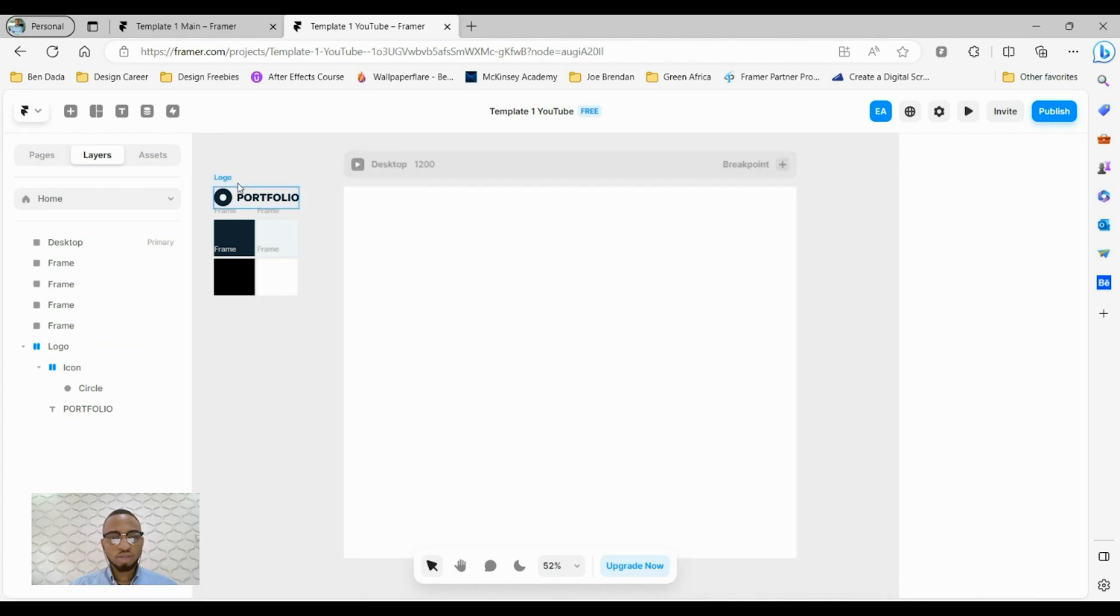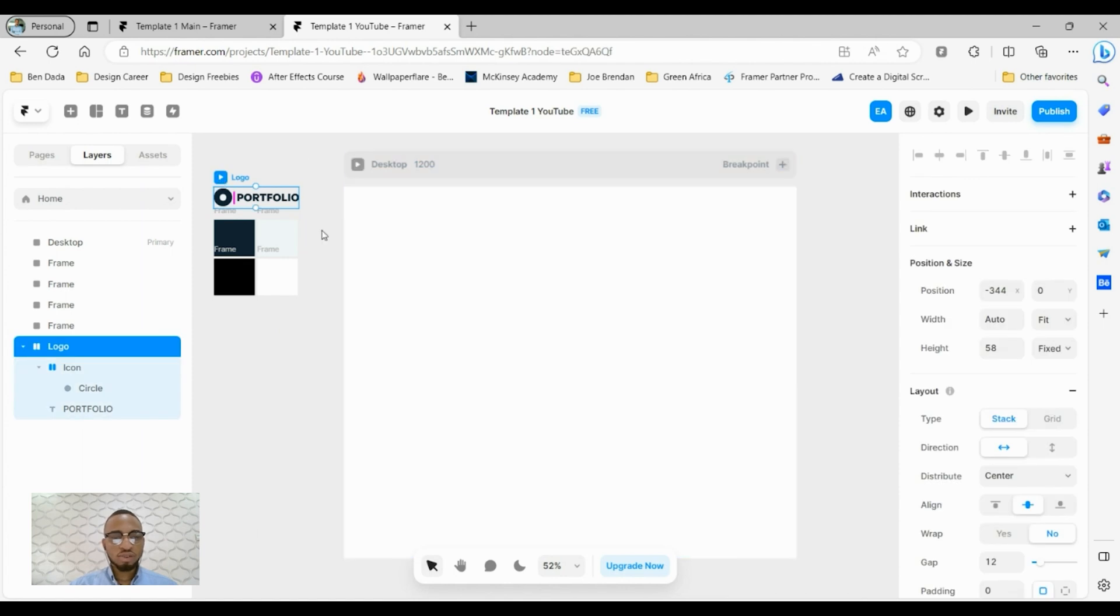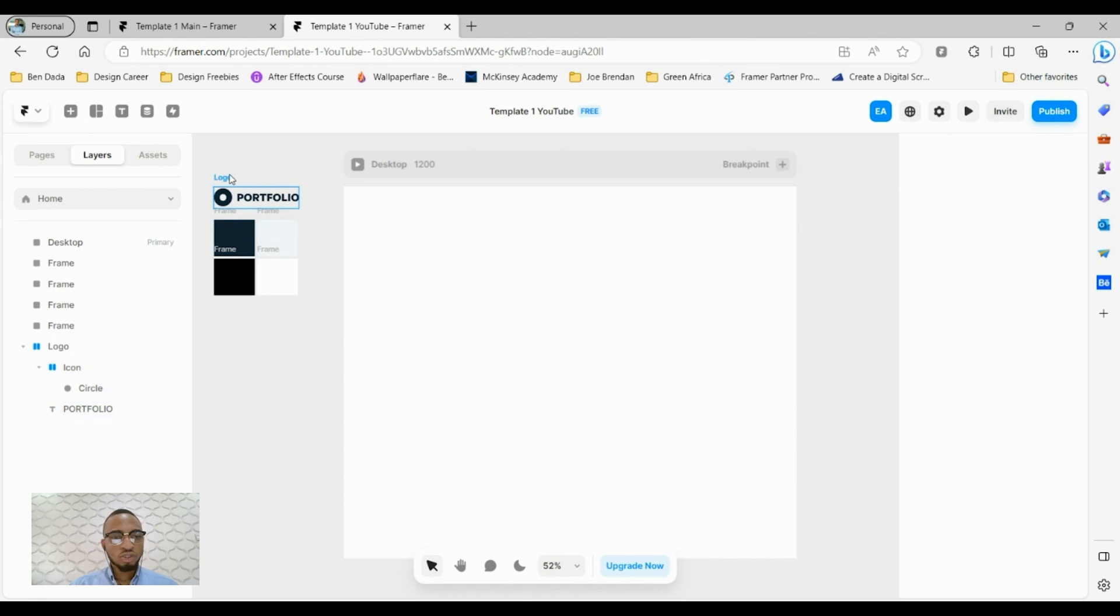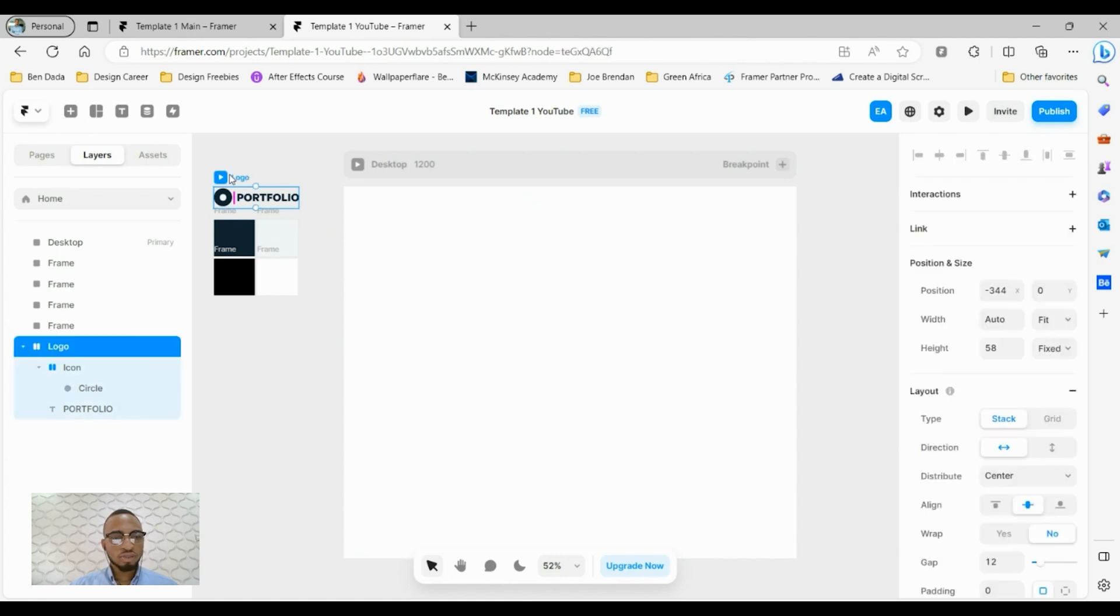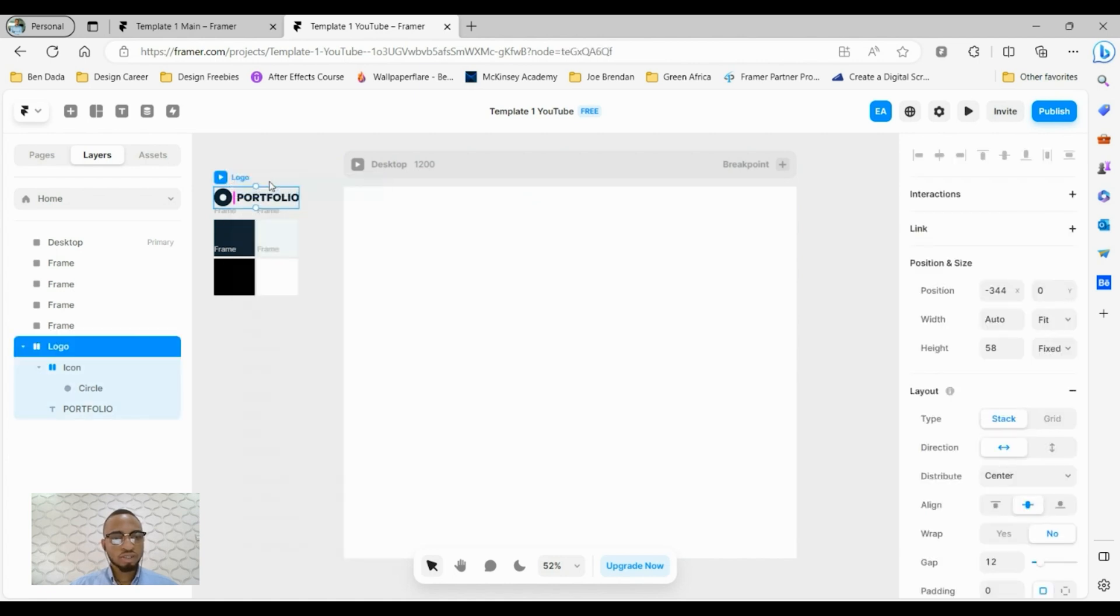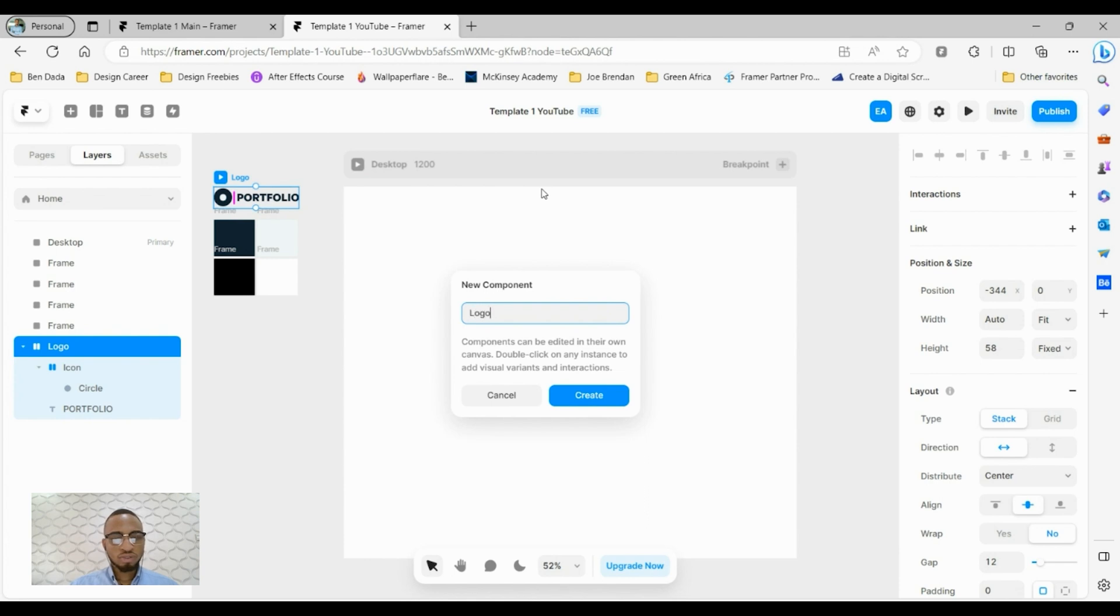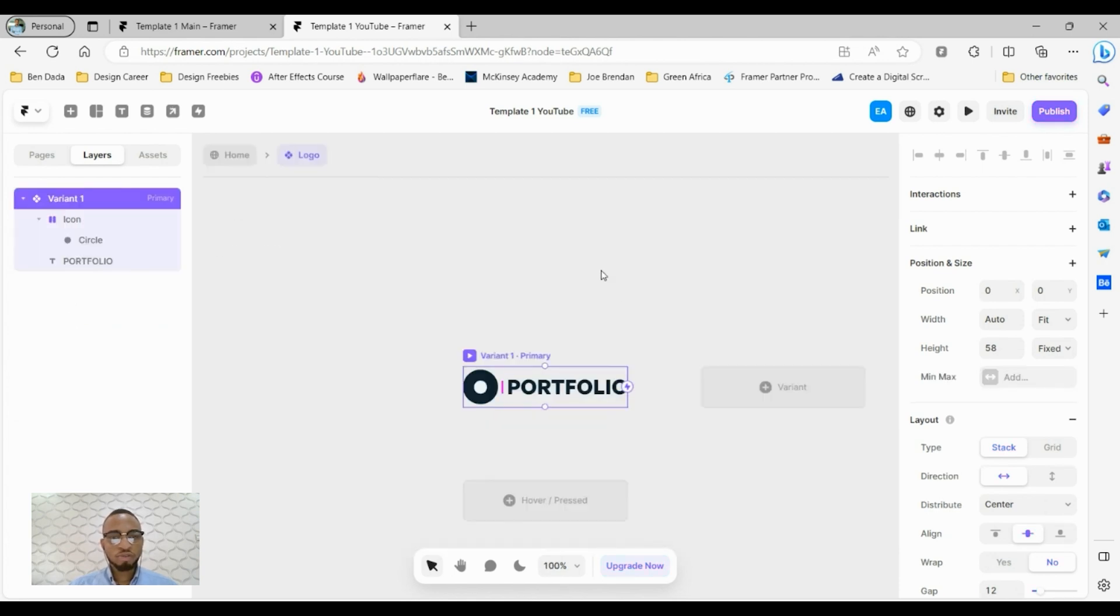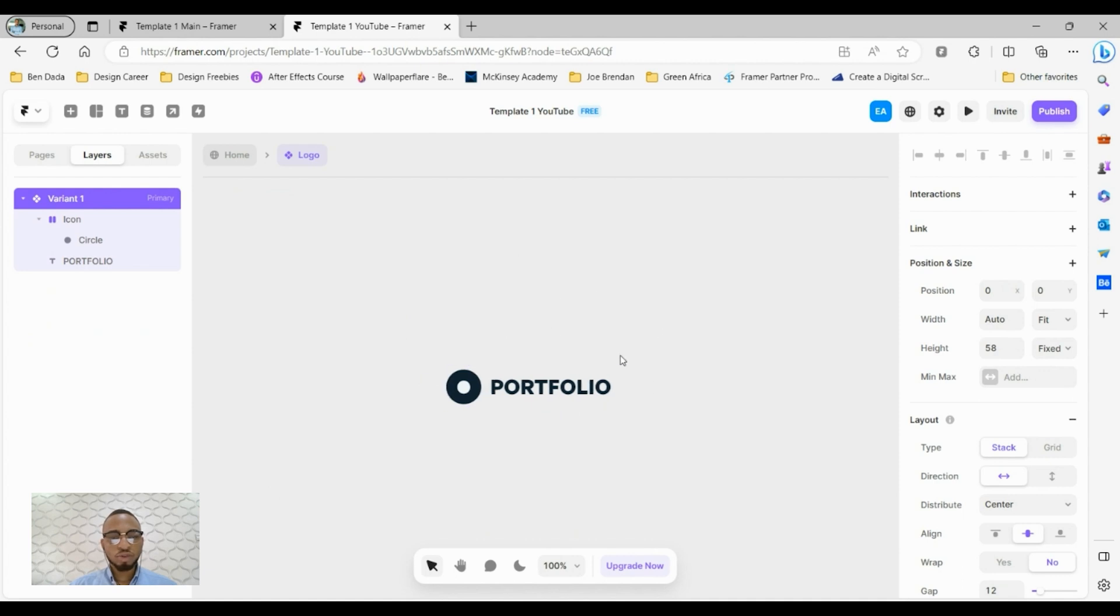Next we want to make our logo a component because components allow us to use certain elements across a website. Select the logo, right click and click on create component. We'll call this logo and create. Framer will bring you into this component section but we can just leave that for now.